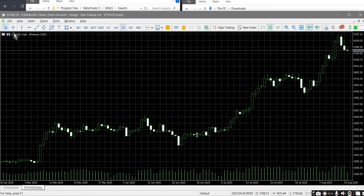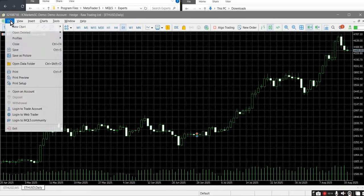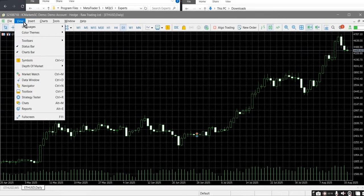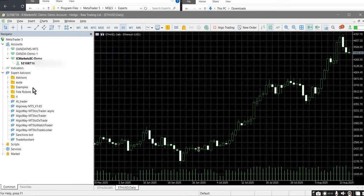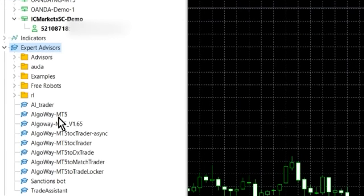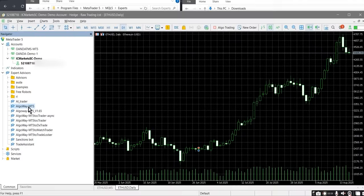Return to MetaTrader 5. Open the navigator panel via the menu view → navigator. In the navigator panel, right click and select refresh. After refreshing, the AlgoWayMT5 expert advisor will appear in the list.